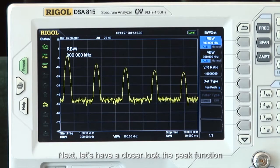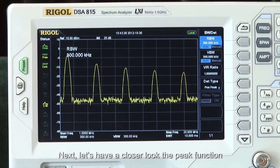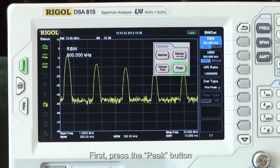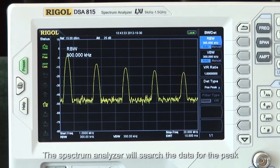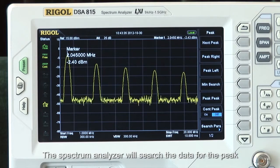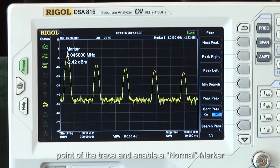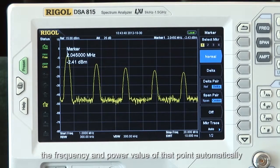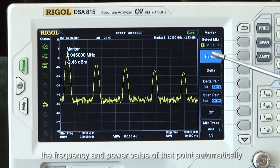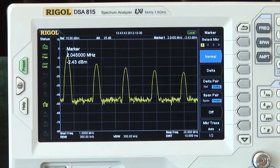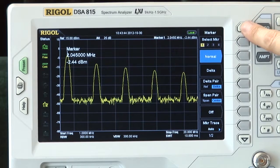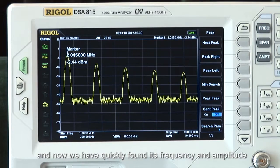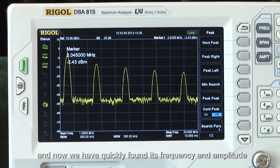Now let's have a closer look at the peak function. Press the peak button. The spectrum analyzer will search the data for the peak point of the trace, and enable a normal marker that will mark the frequency and power value of that point automatically. The first peak is the square wave fundamental, and now we have quickly found its frequency and amplitude.